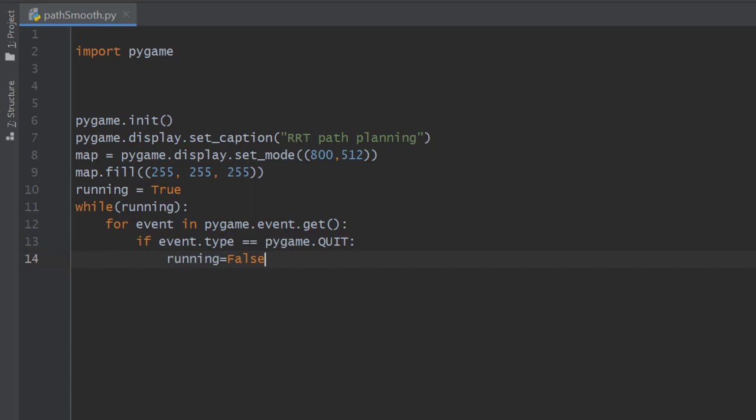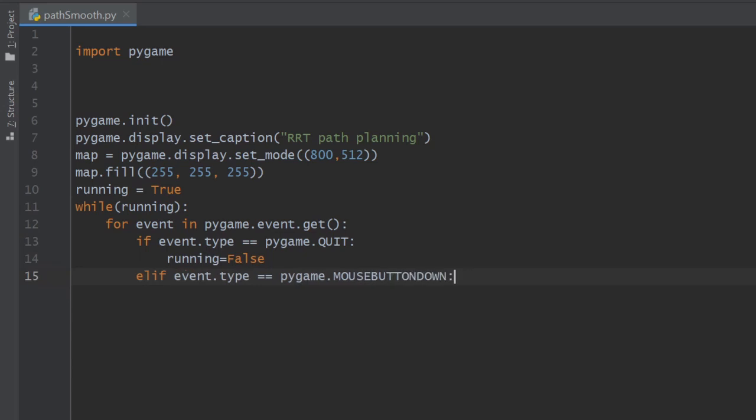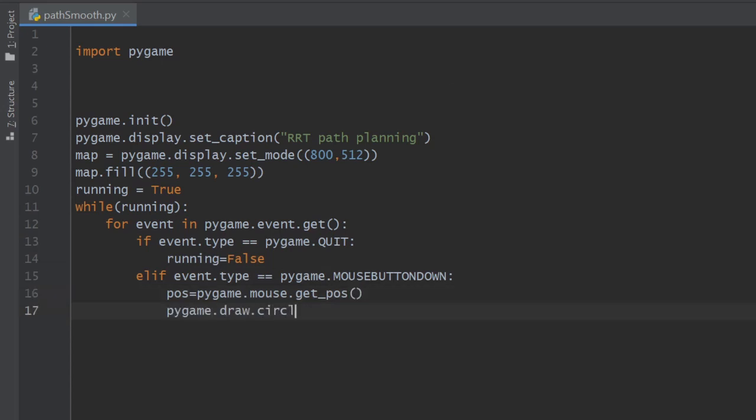As we saw earlier, we create the waypoints using the mouse. We will check if the mouse left button is down and record the position of the mouse in a variable called pos by calling the method get_pos of pygame.